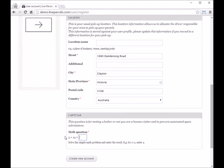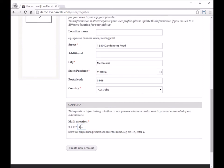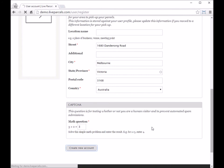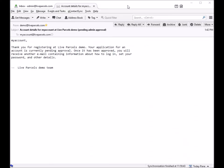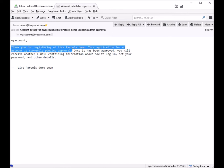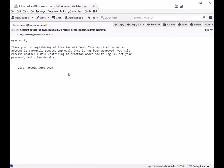Then you need to enter the answer for a captcha question to tell the website that you're not a robot, and press create new account. Once you have submitted your application, you'll receive a notification from the website telling you that your account is pending administrator approval.